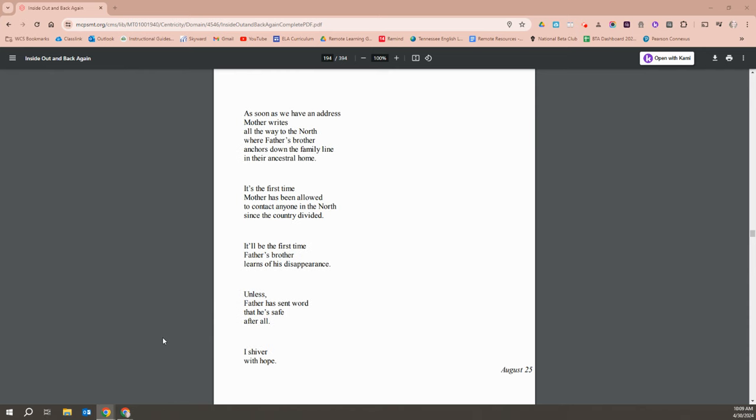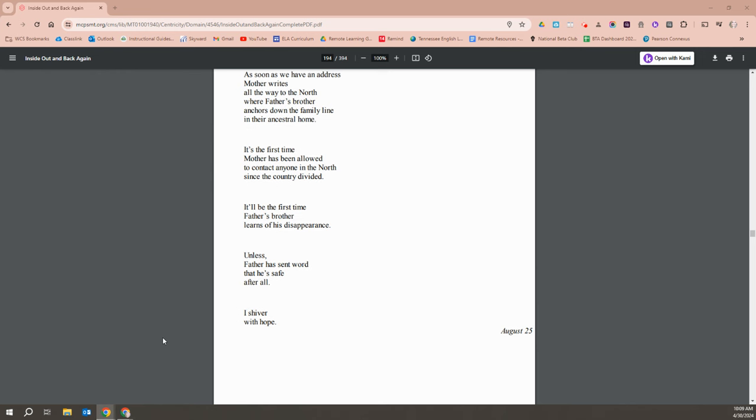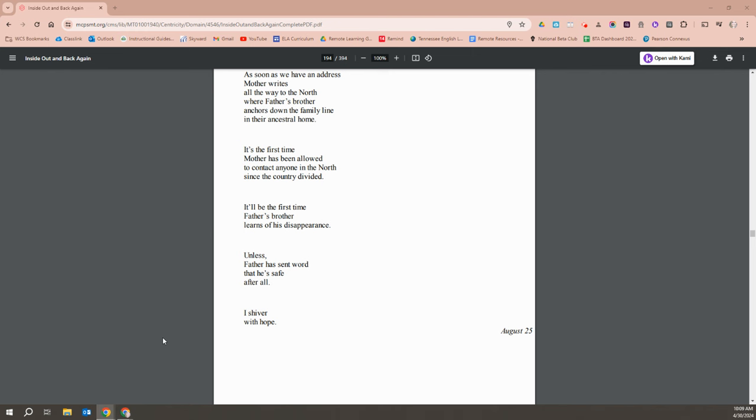As soon as we have an address, Mother writes all the way to the north where Father's brother anchors down the family line in their ancestral home. It's the first time Mother has been allowed to contact anyone in the north since the country divided. It'll be the first time Father's brother learns of his disappearance. Unless Father had sent word that he's safe after all. I shiver with hope.